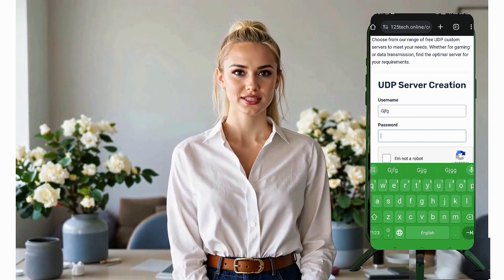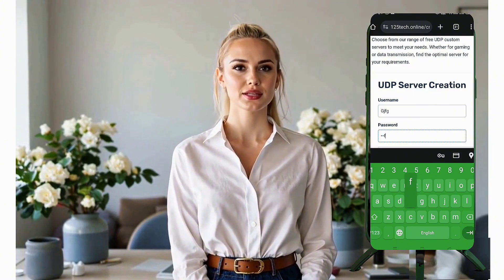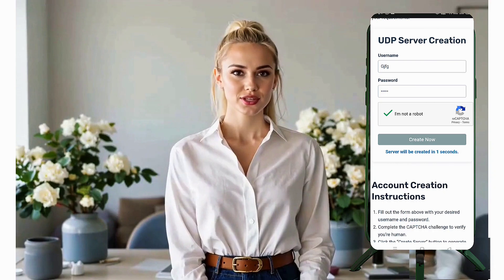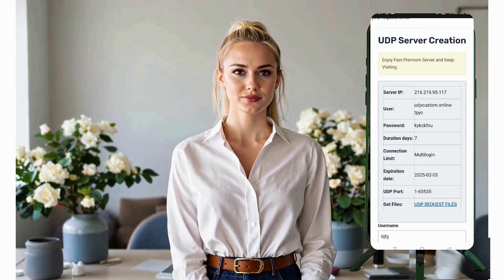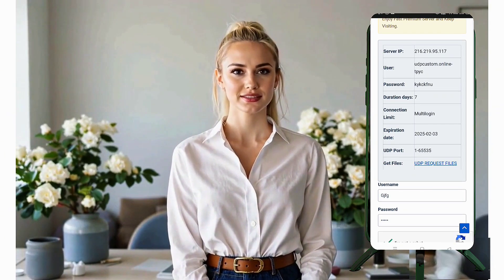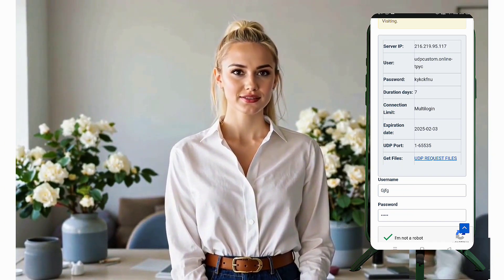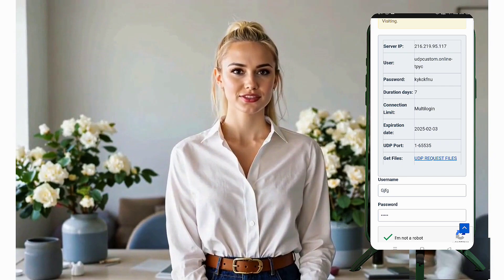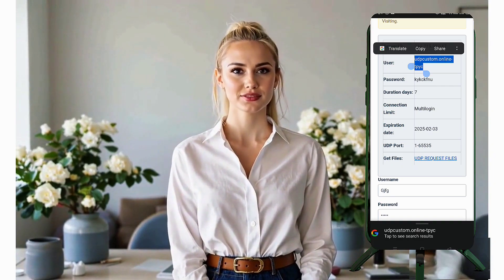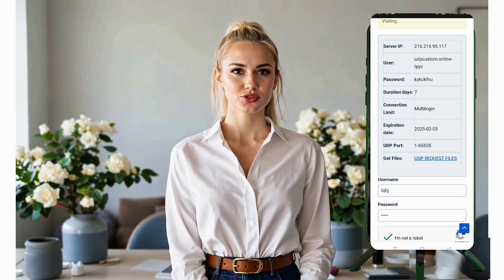You'll be redirected to an account creation page. Here, enter your preferred username, complete the CAPTCHA, and hit 'Create Now.' Within seconds, your server details will be generated and displayed. Click the 'Copy Server Info' button to save the details to your clipboard, and paste the information into your device's notes for future use.